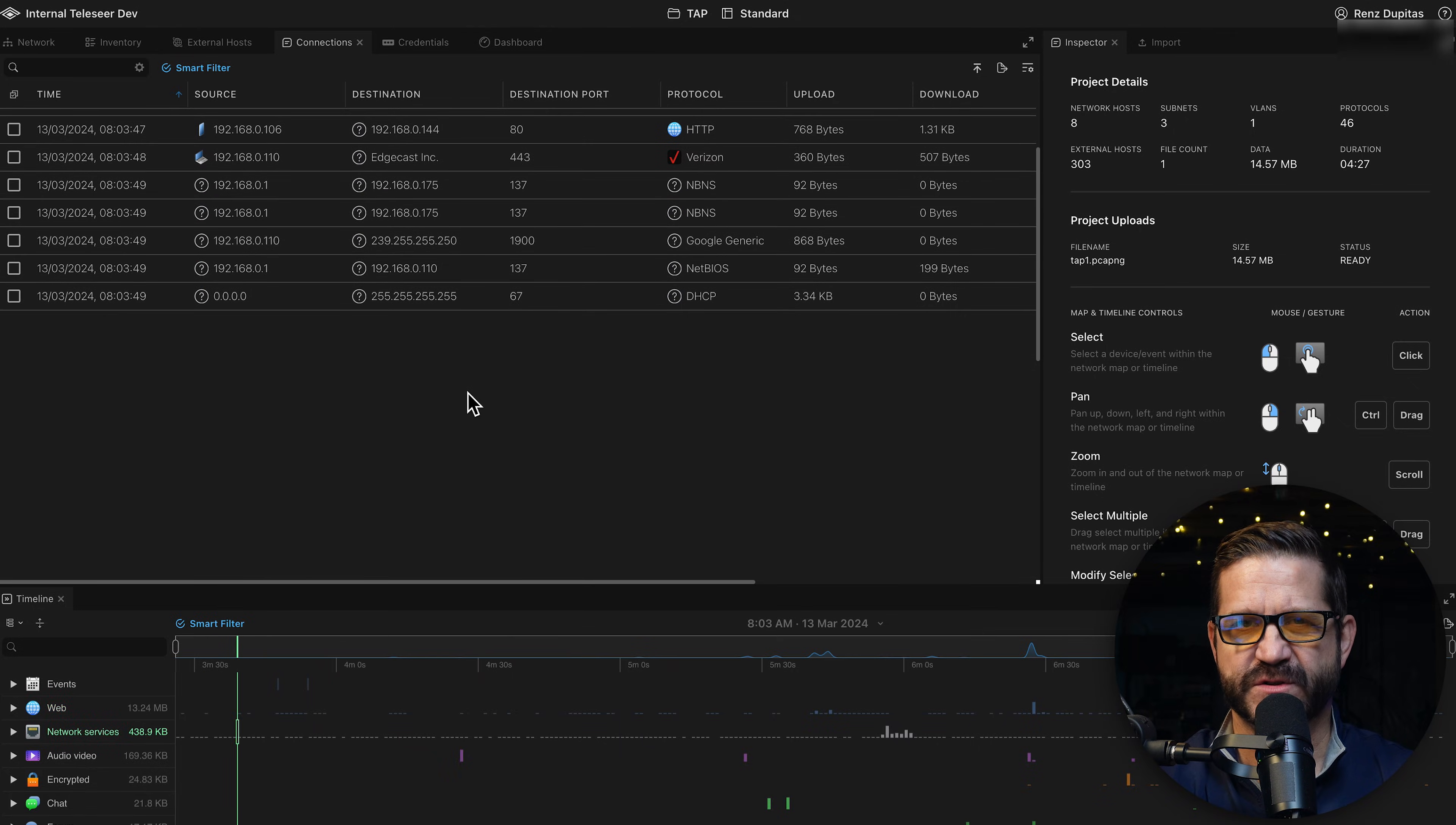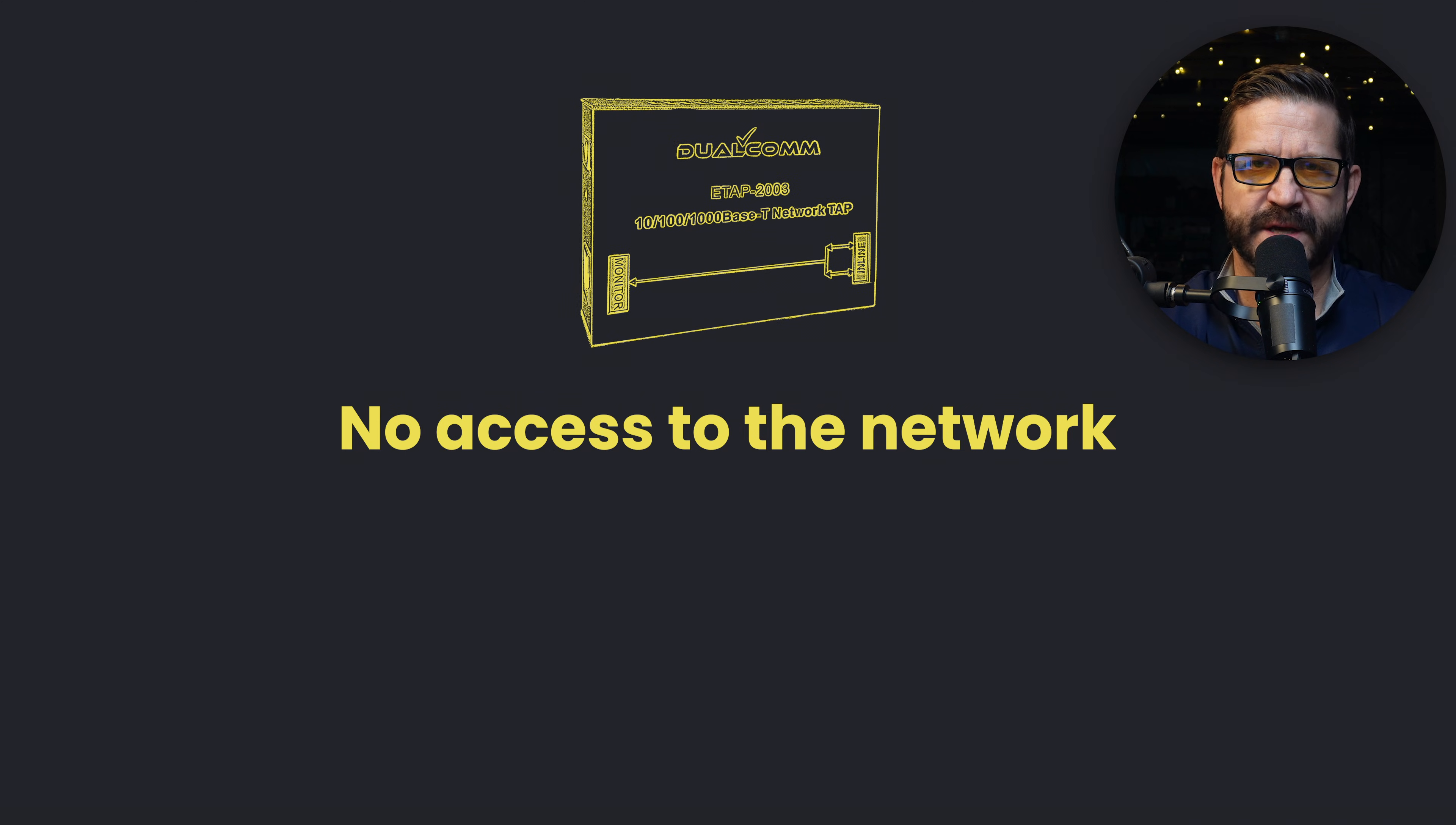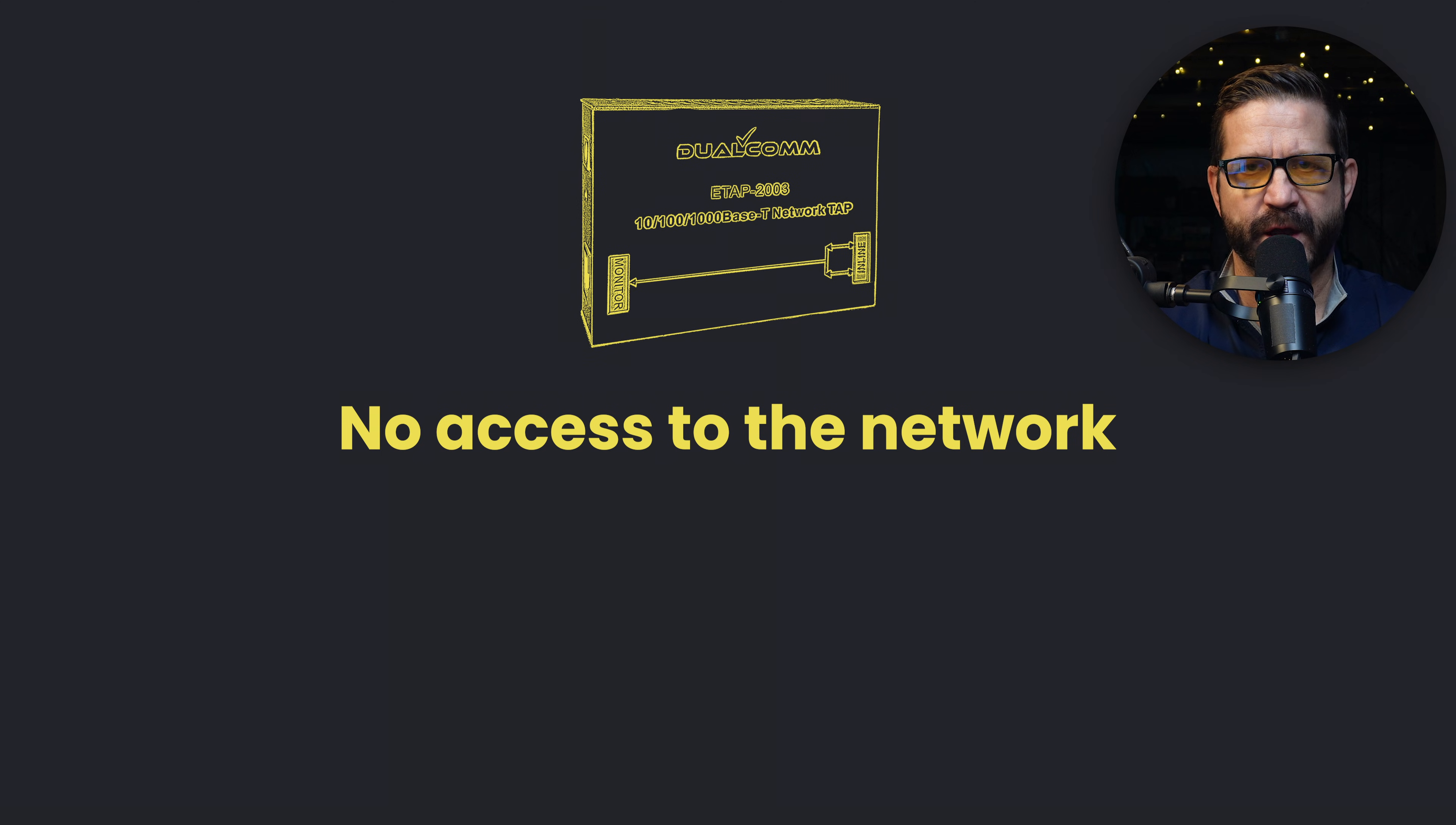So what are the limitations of using a tap? Number one, you might not have access to the network. And while it might be easier to tap a network than say, bring in a specialized SPAN switch or other equipment, sometimes you just don't have physical access due to security constraints, or perhaps you're working remotely.